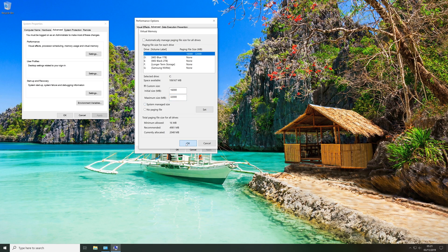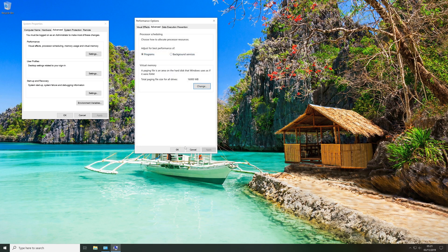And then I'm going to click OK. And now all you need to do is just restart your computer and the page file should now be in effect.